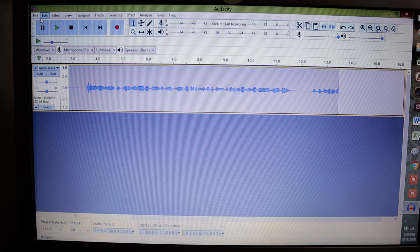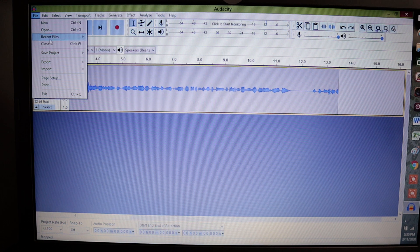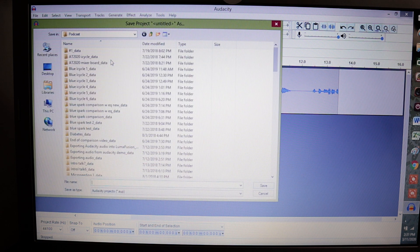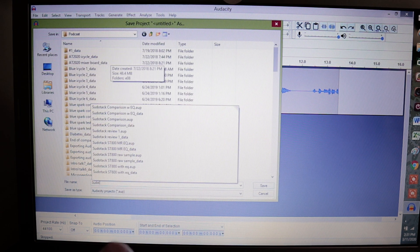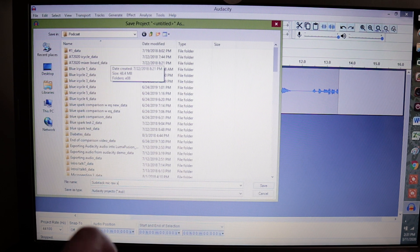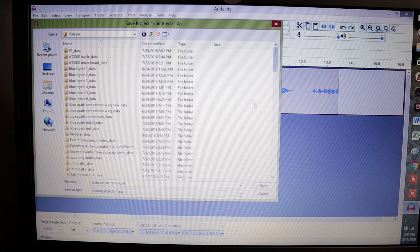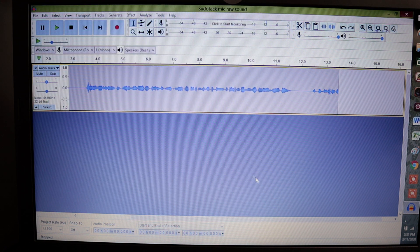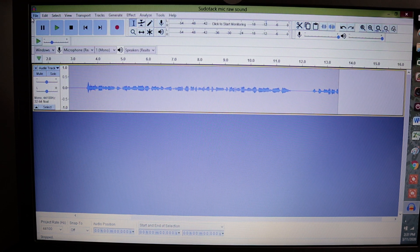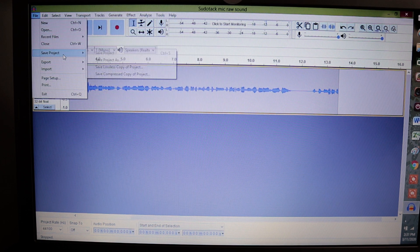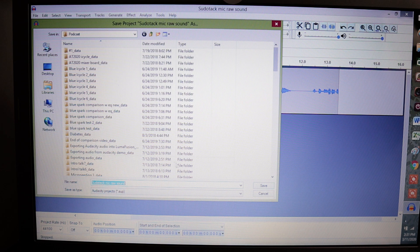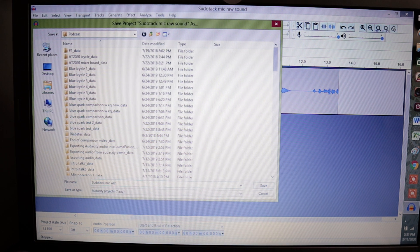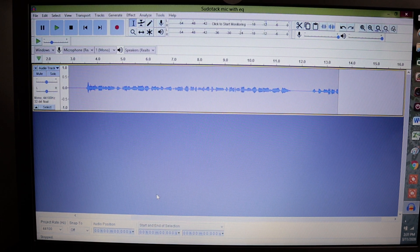You'll see in the very beginning I left that big gap so that we can denoise it. But before we do that, I want to make sure to save this. So I'm going to choose File, go to Save Project, and Save Project As. I'm going to name this 'Sudotac mic raw sound.' This way, when we go back to listen to what the EQ version sounds like, we'll understand by the raw version. Then I'm going to go ahead and save project as again and name this one 'Sudotac mic with EQ.' So that raw sound is saved, we're not going to lose that.